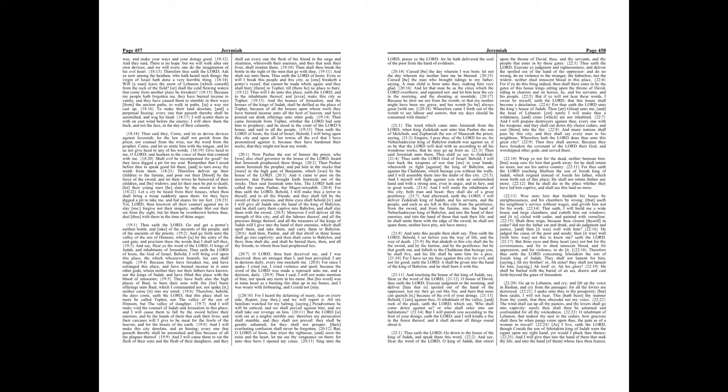And many nations shall pass by this city. And they shall say every man to his neighbor, Wherefore hath the Lord done thus unto this great city? Then they shall answer, Because they have forsaken the covenant of the Lord their God, and worshipped other gods, and served them.